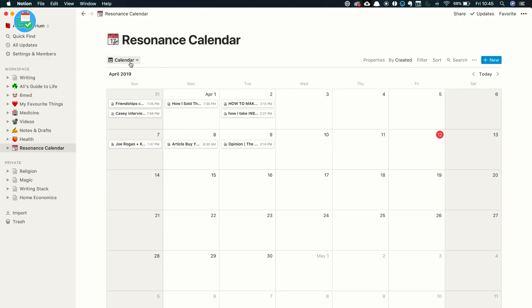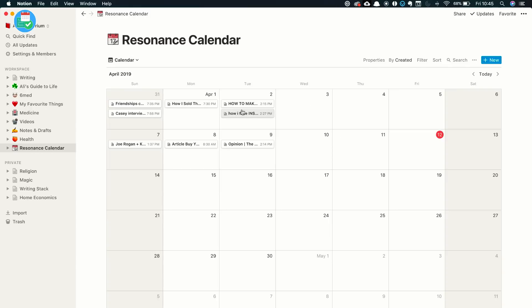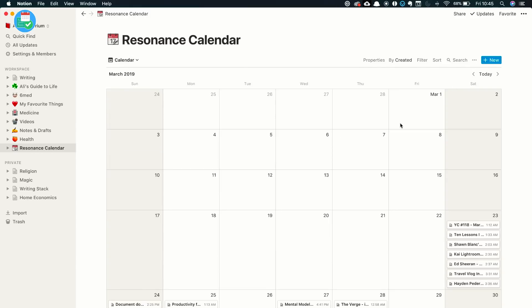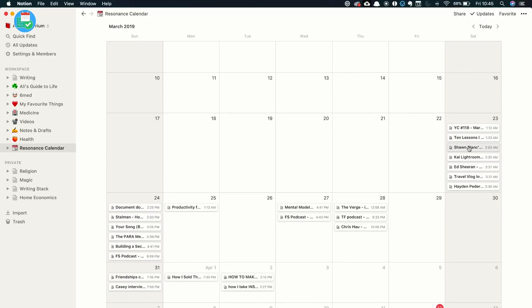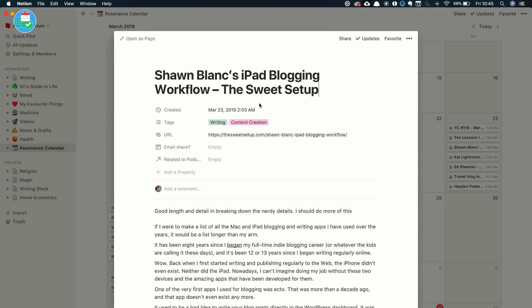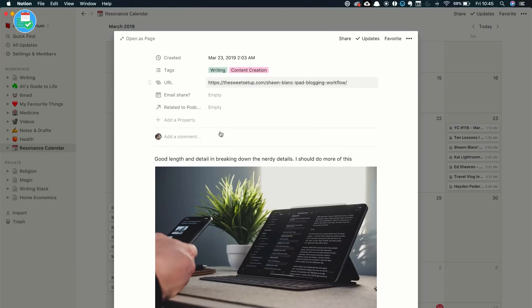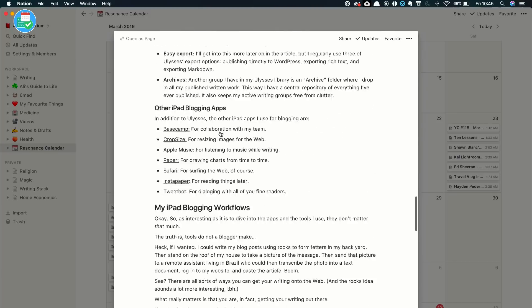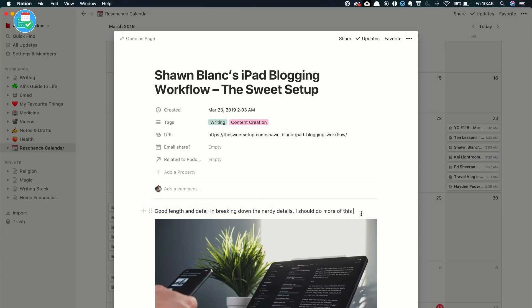So what I do is that if I ever come across something that resonates with me, then I use the iPhone share feature or the Notion clipper to put it into Notion. And then I just write a few things from there. So for example, on the 23rd of March, I was clearly being very unproductive creatively, but I watched a lot of content. For example, Sean Blanc's iPad blogging workflow, the suite setup. So I shared this to Notion just so I have it for later. And I commented good length and detail and breaking down the nerdy details. I should do more of this. So when I read this particular article, I thought, oh wow, this is a really great breakdown of how he uses the iPad. Maybe I could do an article like this.